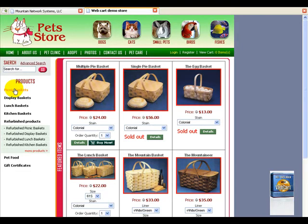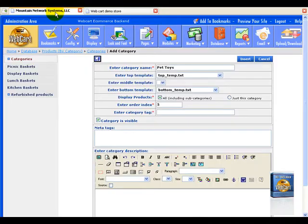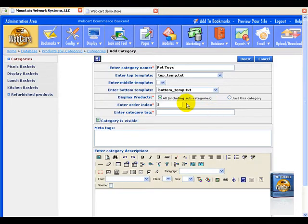And over here, they don't display any subcategories because it is not selected. For the sake of this tutorial, we're just going to leave it all, including all subcategories.